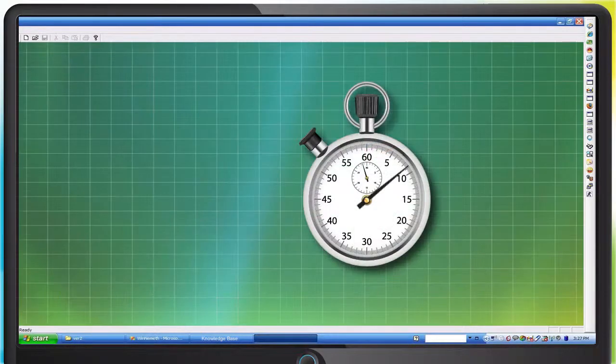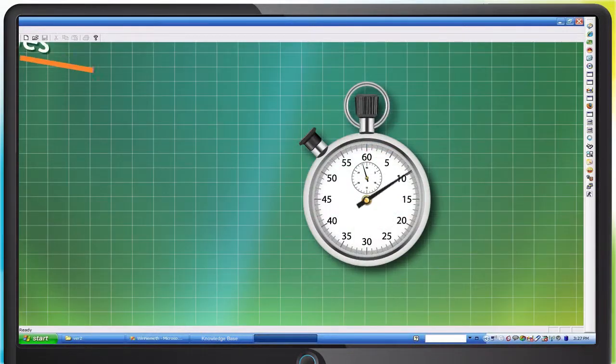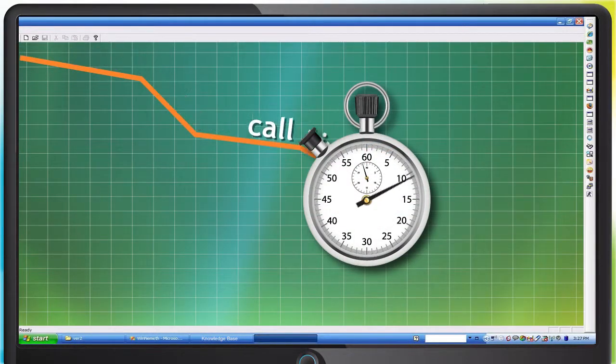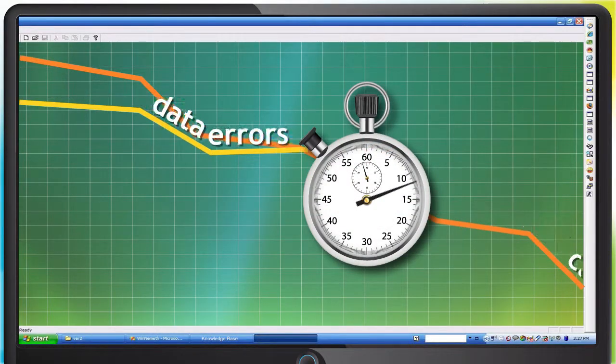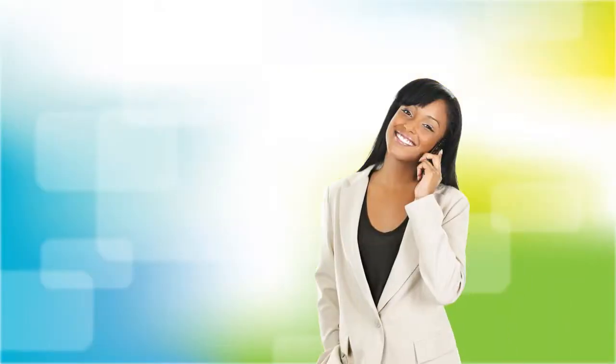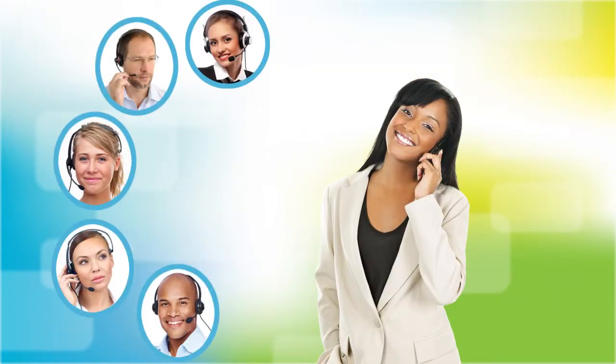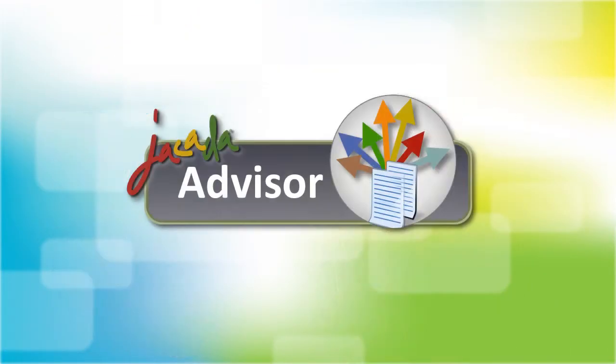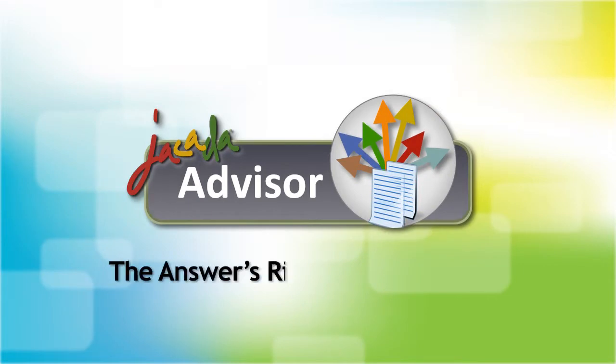You'll see a significant reduction in call times and error-prone data entry. It all adds up to happier customers and more productive agents. A win-win. Jakarta Advisor. The answer's right in front of you.